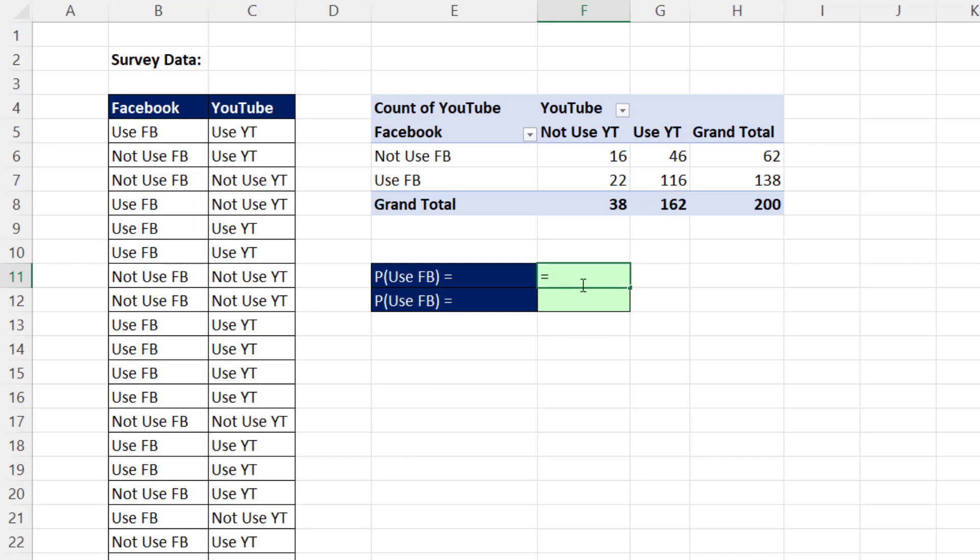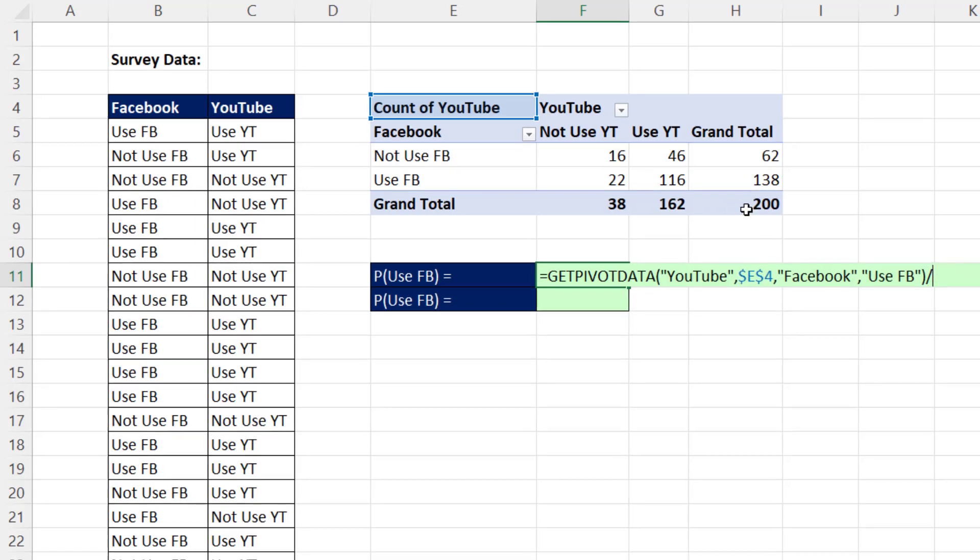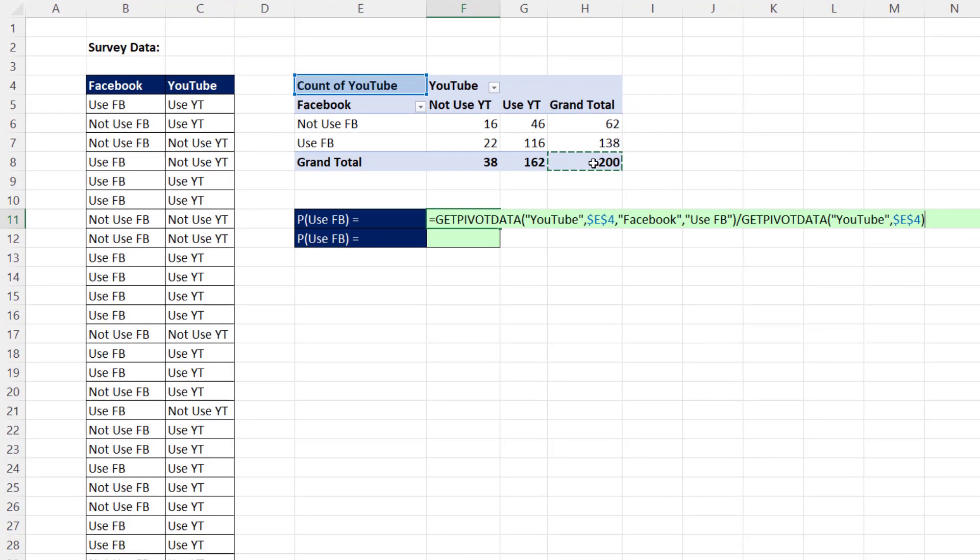By default, when we do this and we want to calculate probability that someone uses Facebook, when I click on a cell inside the pivot table, I get the getPivotData function. From the Facebook variable, it's getting the useFacebook option. Now we divide by the total.